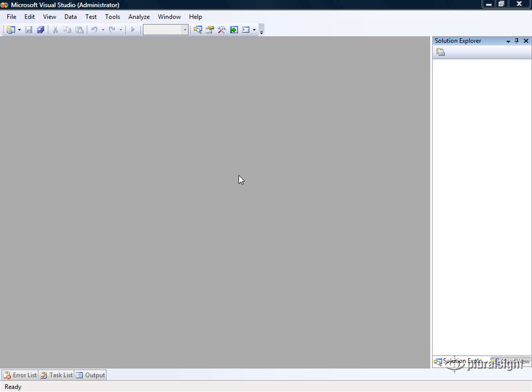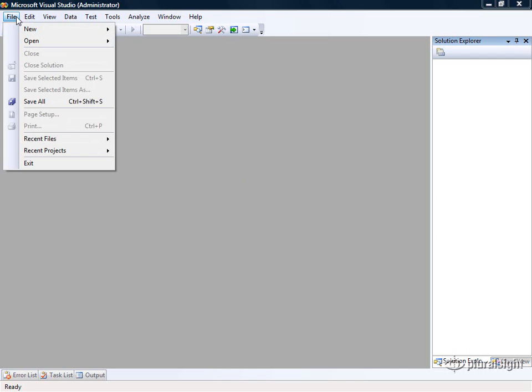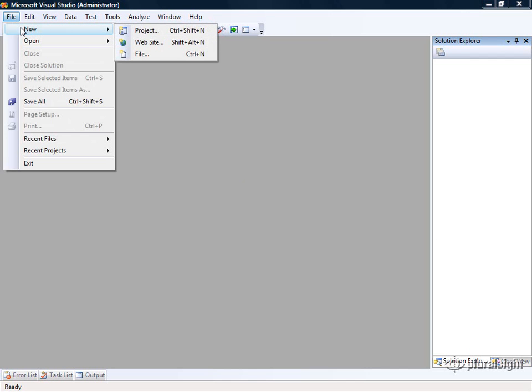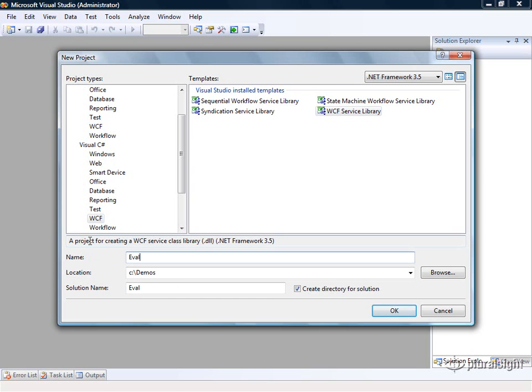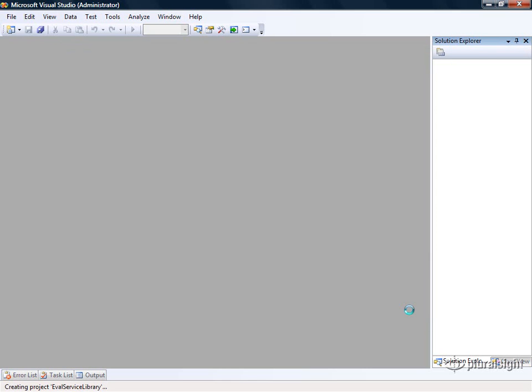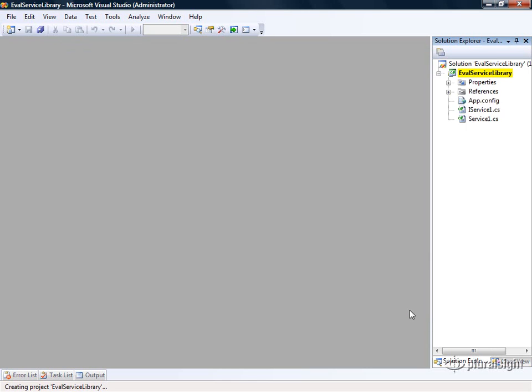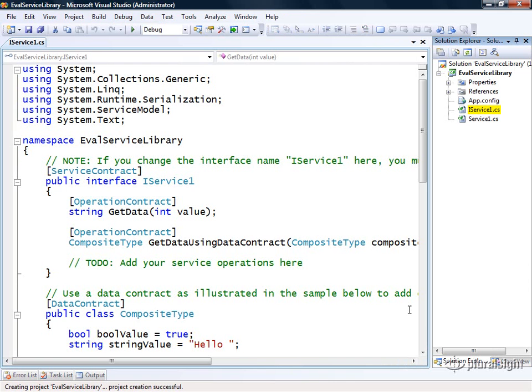Here we are in Visual Studio 2008 and we're going to create a simple student evaluation service. At Pluralsight we ask our students to fill out an evaluation after every course, so this service could serve as the back end for that functionality. I'll go to the file menu, select New Project, select WCF in the list of project types and WCF Service Library for the template, then type in eval service library for the name and press OK.